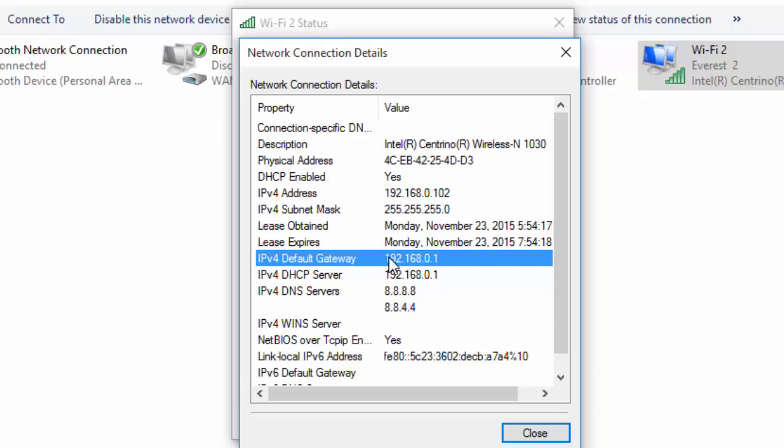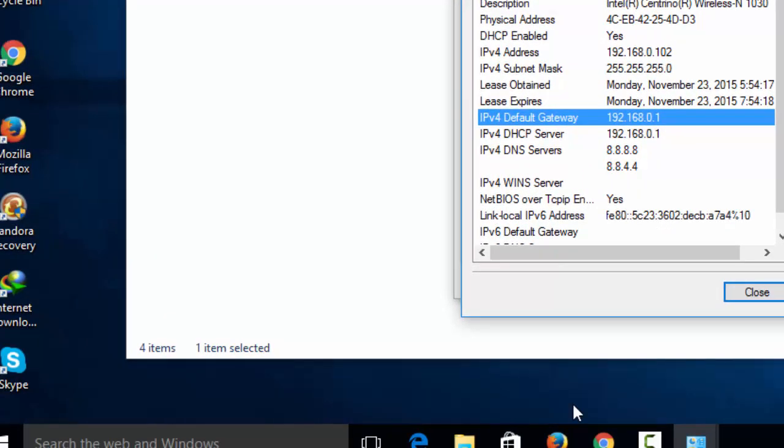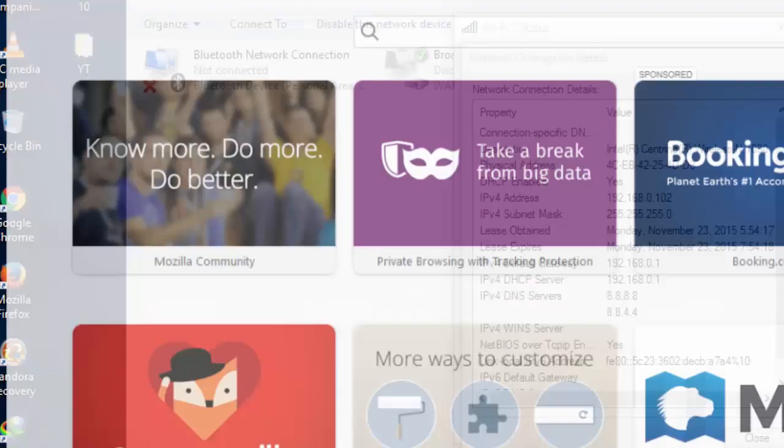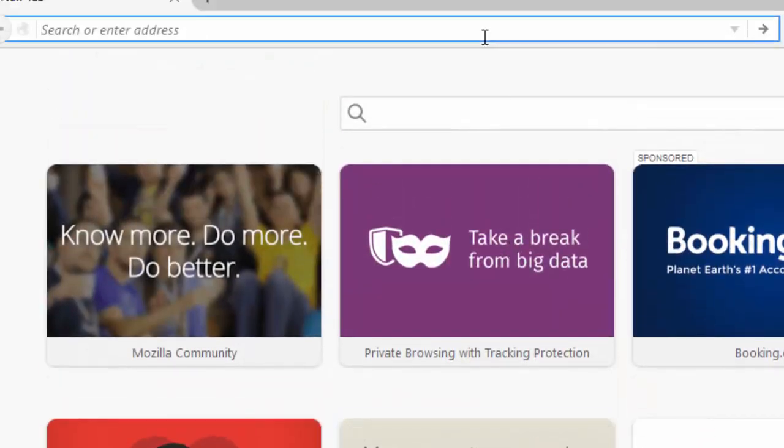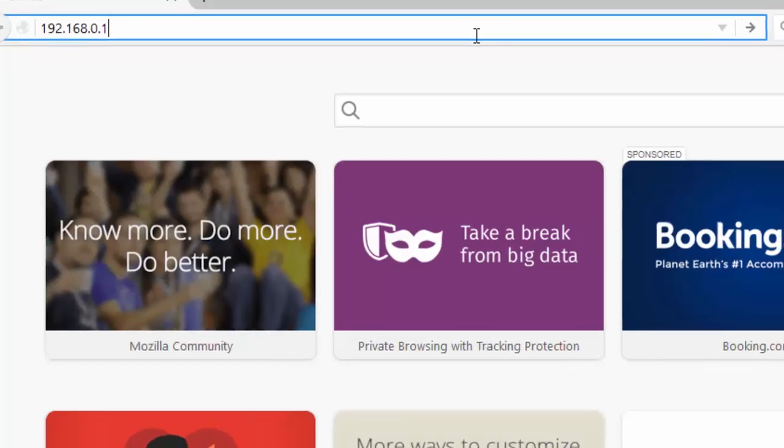Remember the IP address: 192.168.0.1. Now open your browser and type 192.168.0.1.